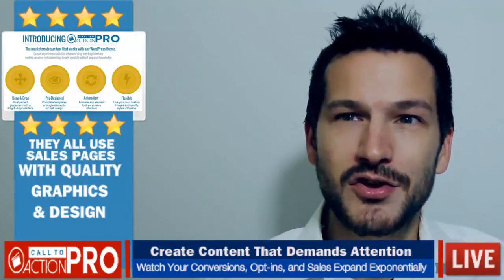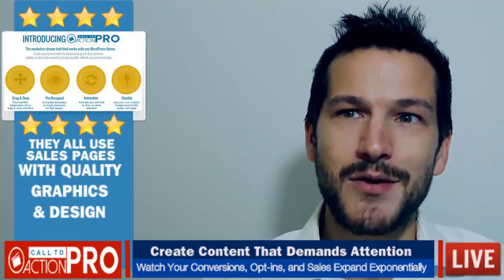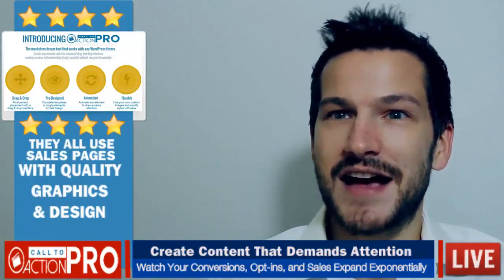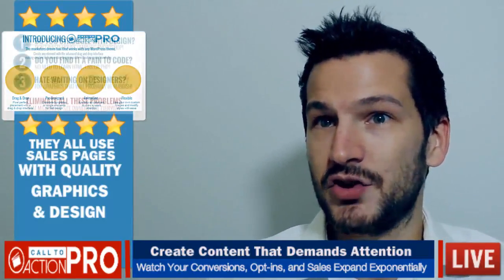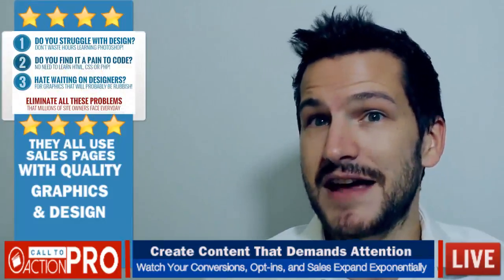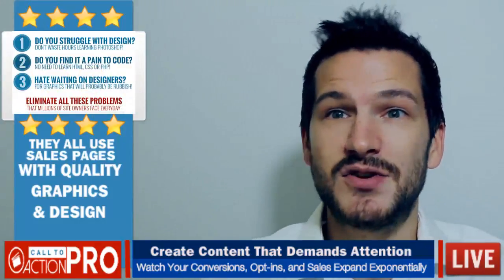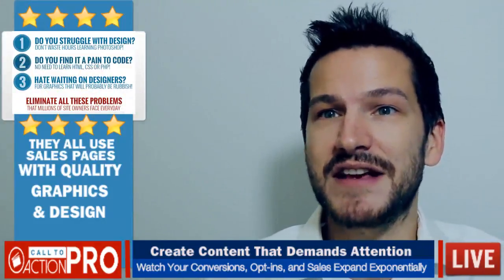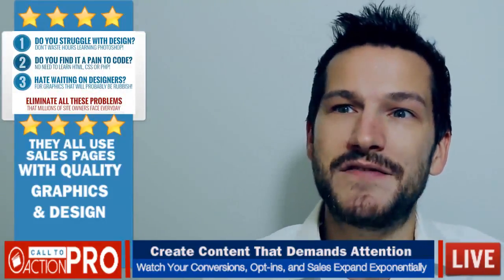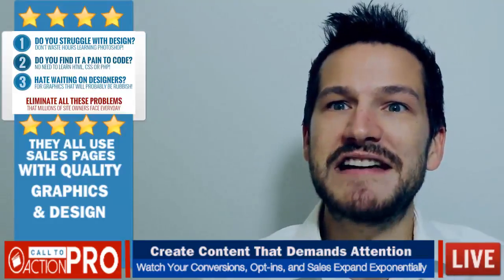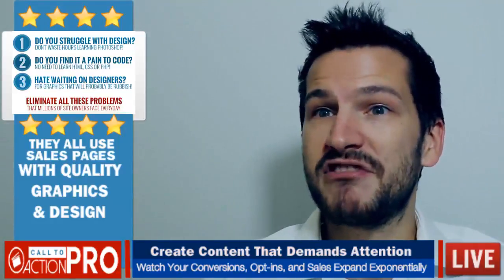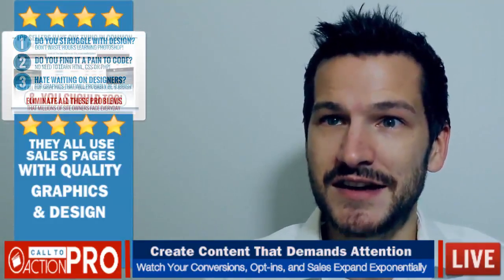Now I know you can already see the power of being able to create pages that convert your audience into subscribers, buyers, or even just raving fans, along with the benefits of raising your perceived value with professional design.